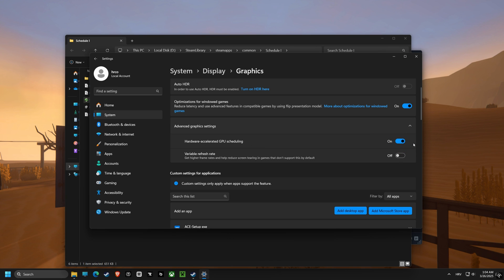Moving on, we're enabling Hardware Accelerated GPU Scheduling, which lets your graphics card handle more of the work, reducing lag and increasing responsiveness.